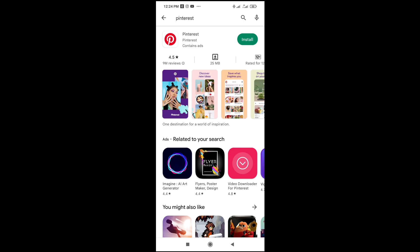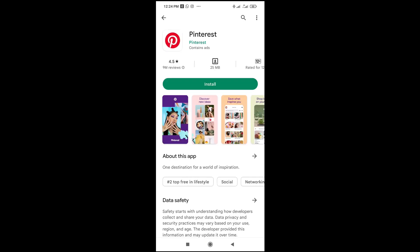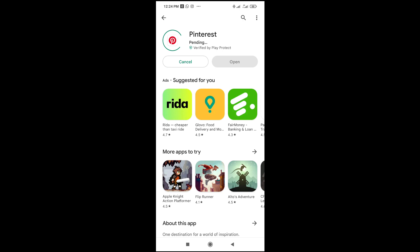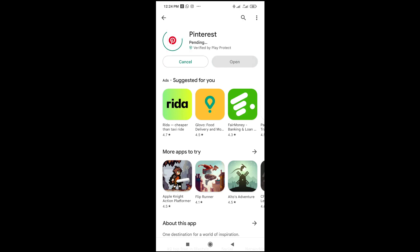As you can see, Pinterest will appear — just click on it. You can then click on Install. Right now, as you can see, Pinterest is downloading. Just leave it some time to download.